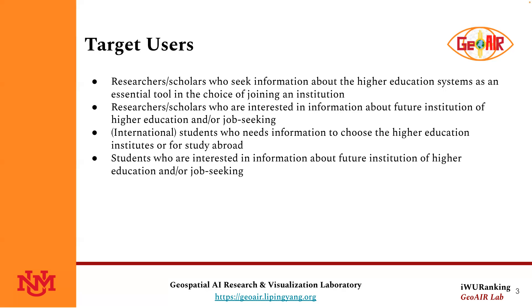Students or international students who need information to choose the higher education institute or for study abroad. Students who are interested in information about future institutions of higher education and job seeking.